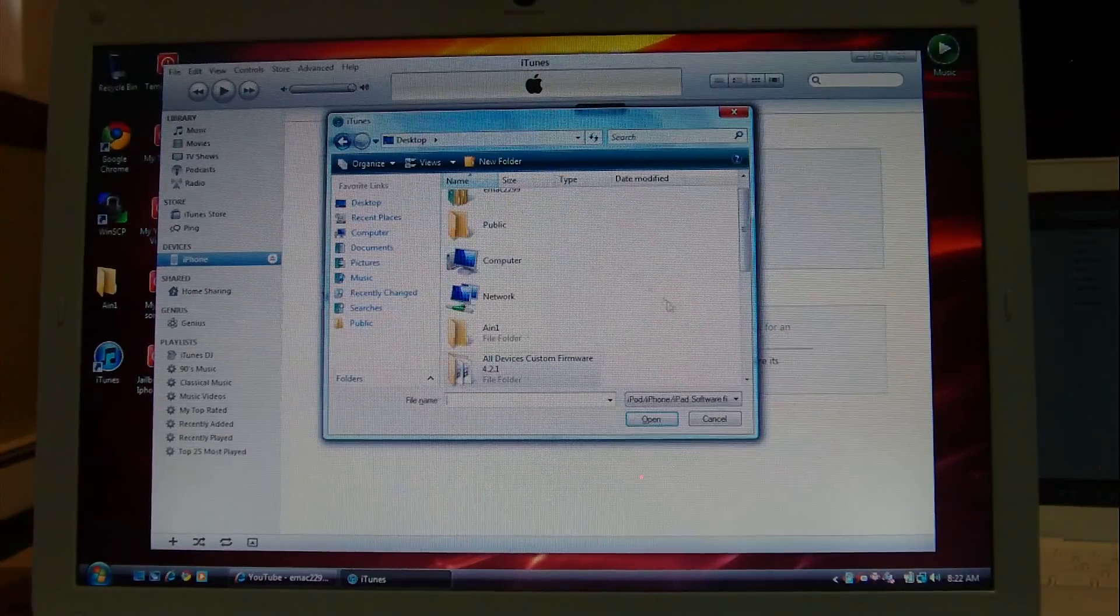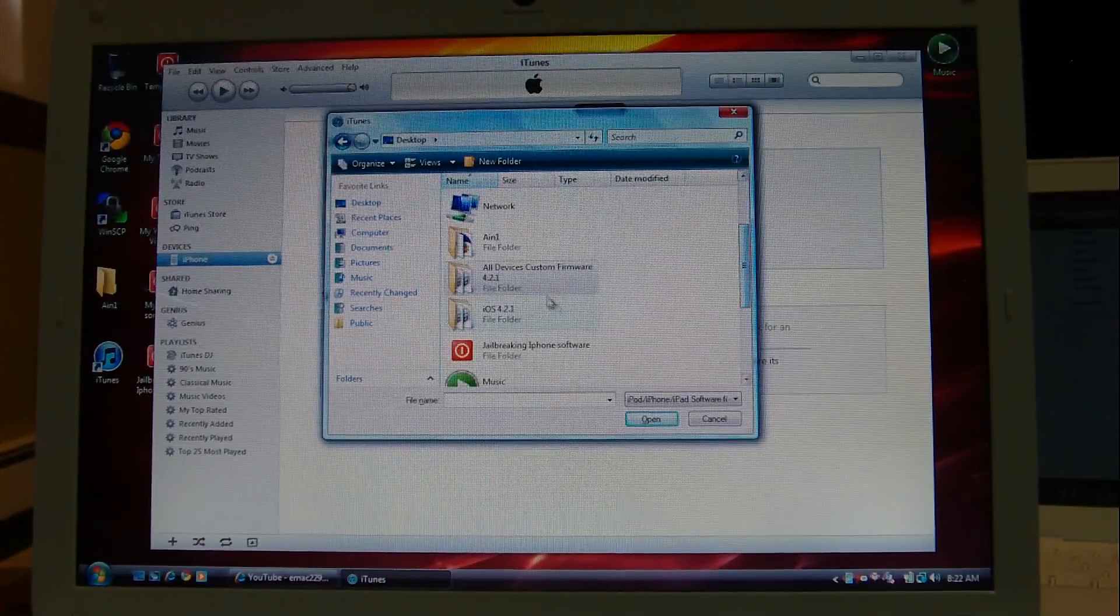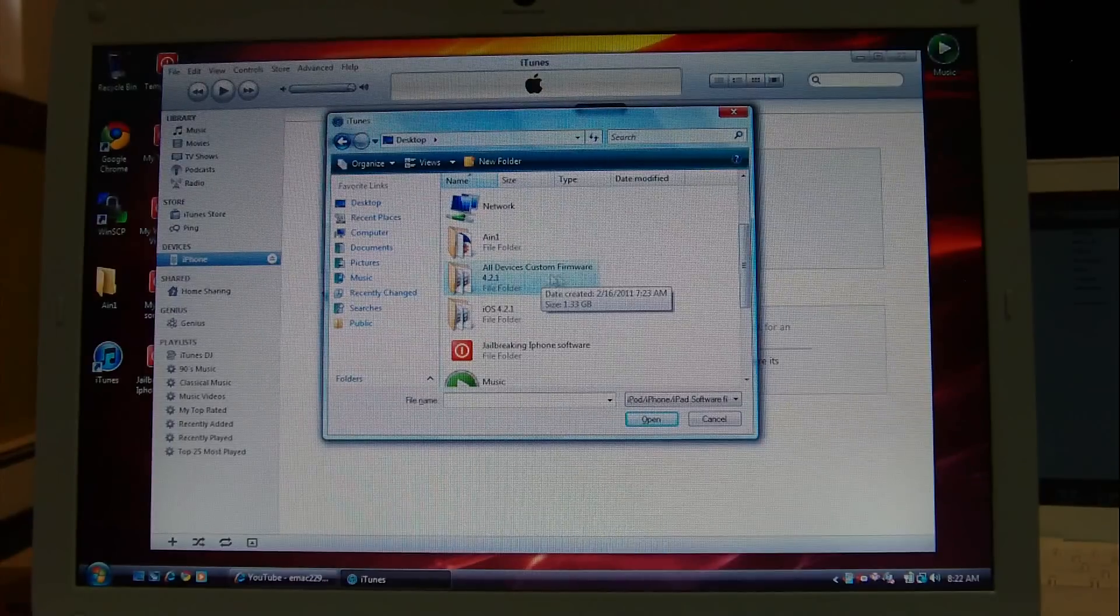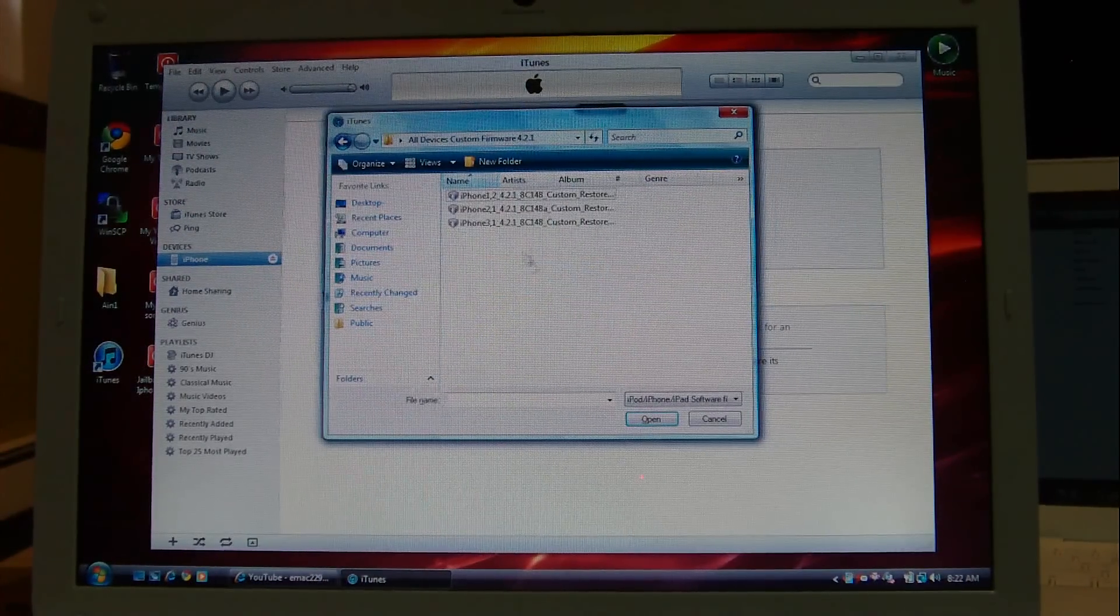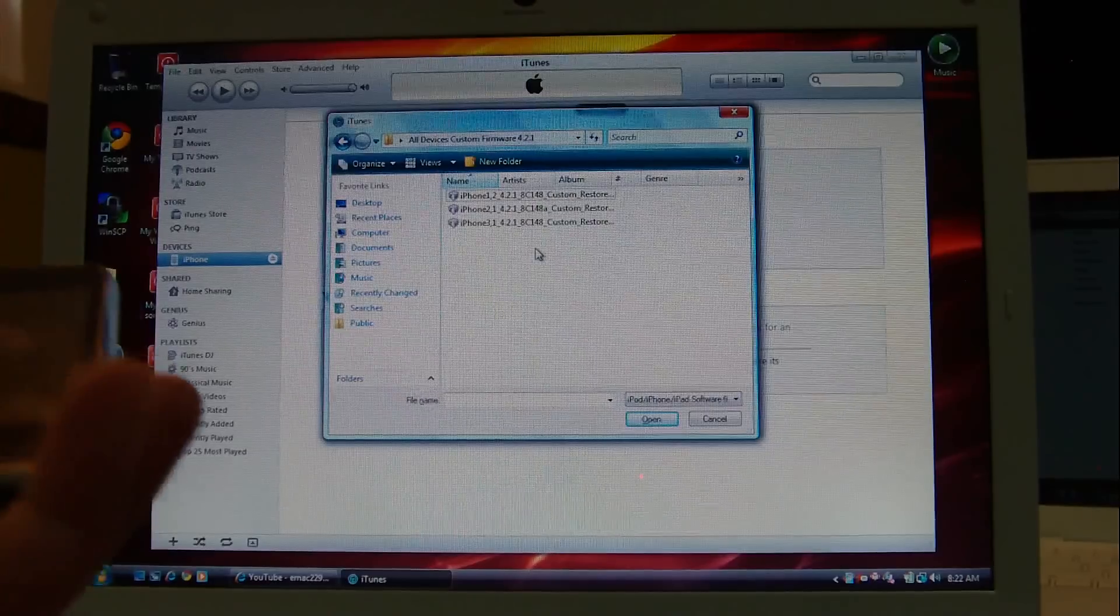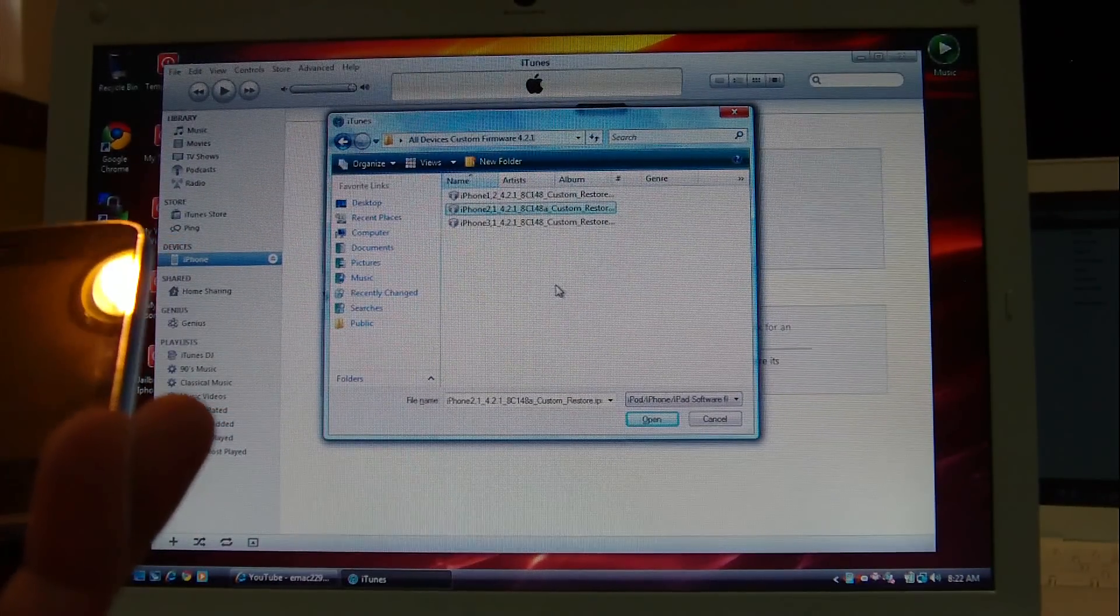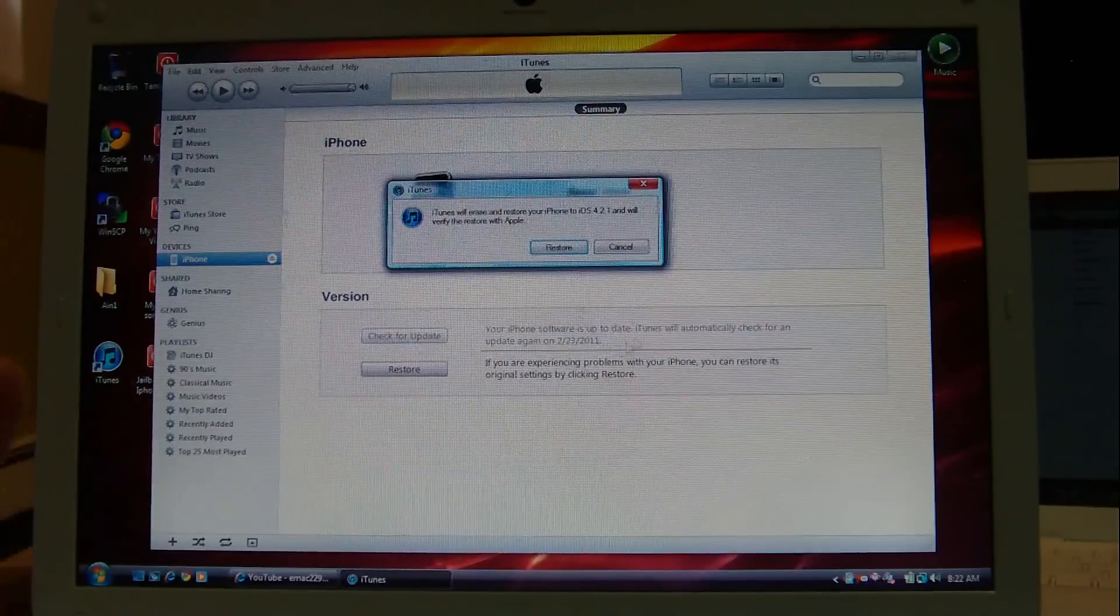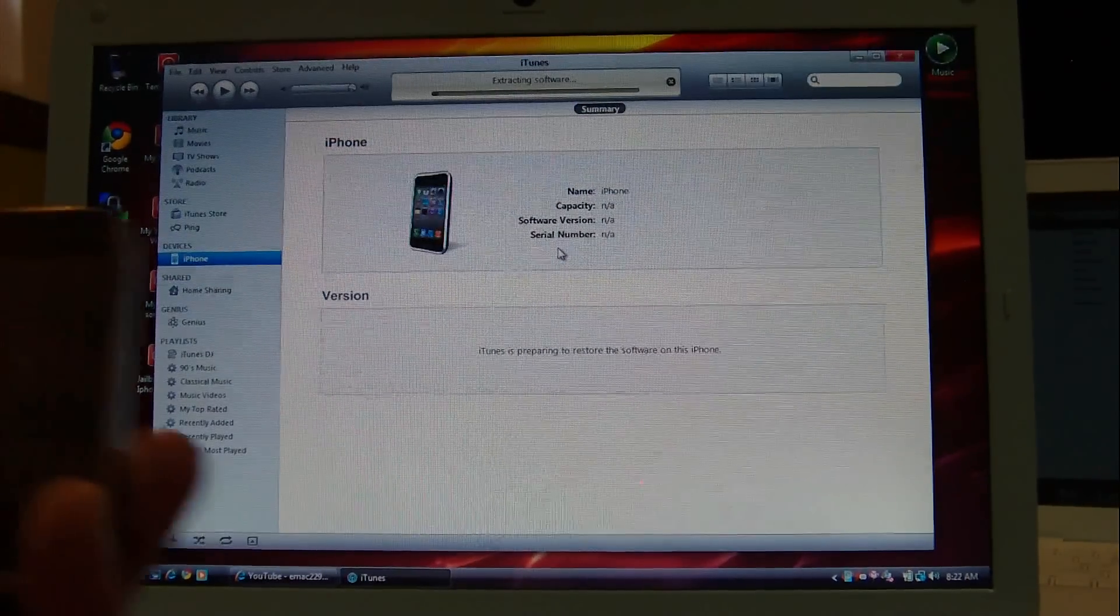And now here I will be putting up that custom firmware file, the 4.2.1 custom firmware file. OK, so I have an iPhone 3GS with me, and yep, that's the one. Double-click on it, and that's it.